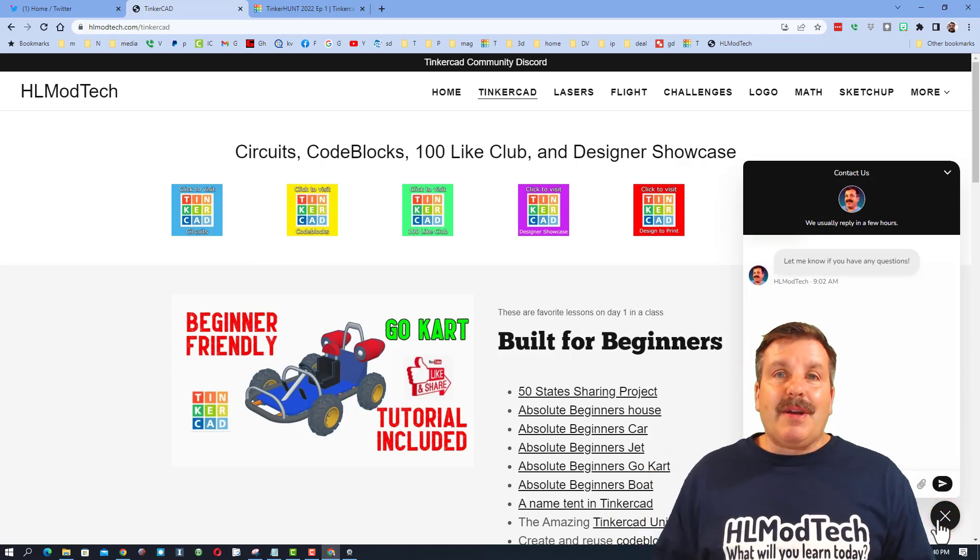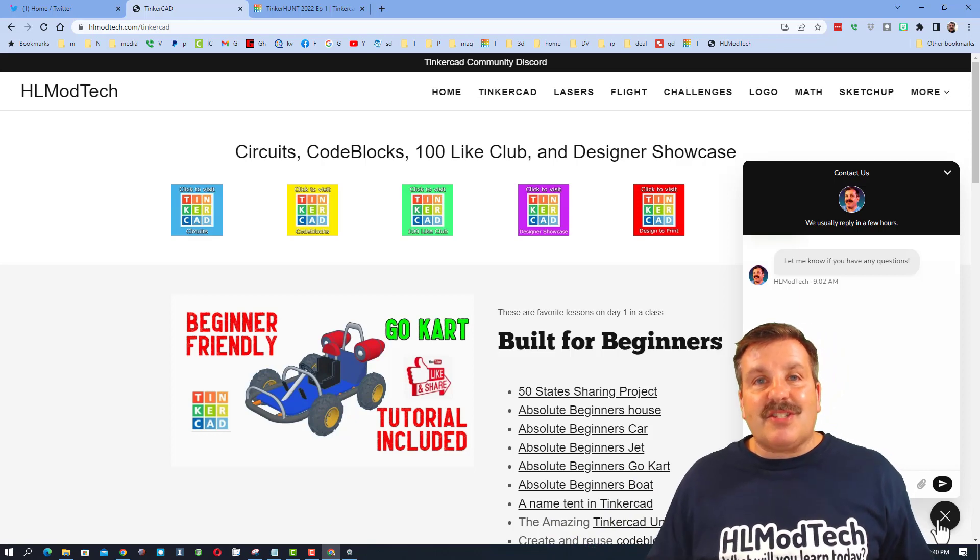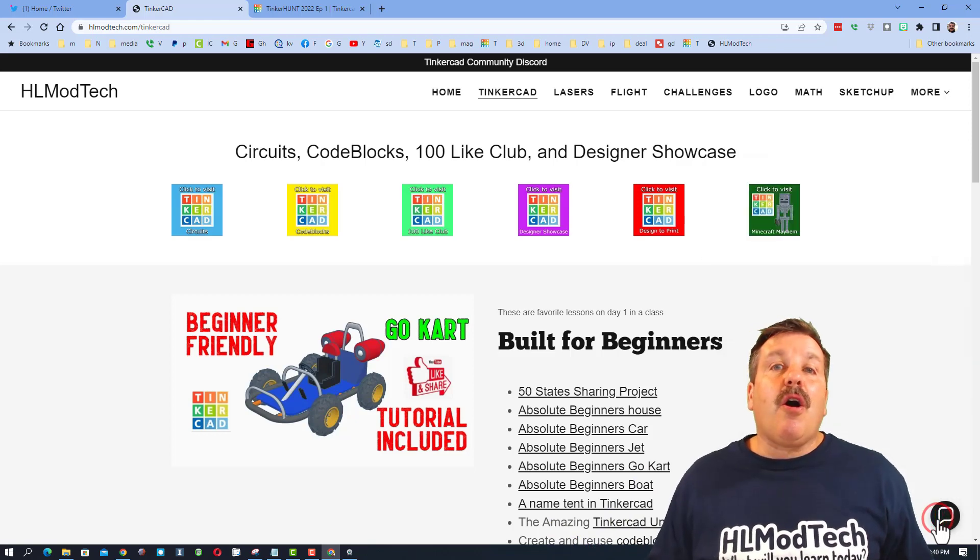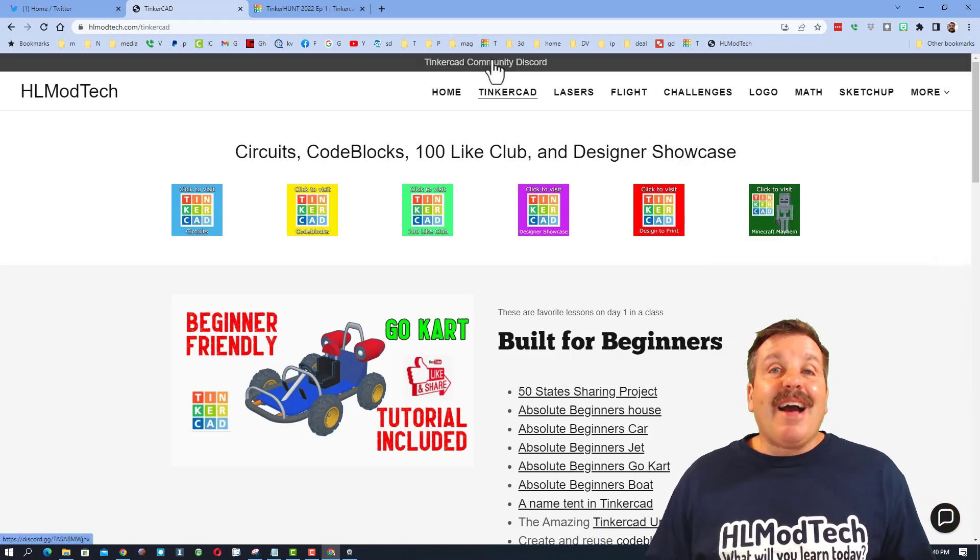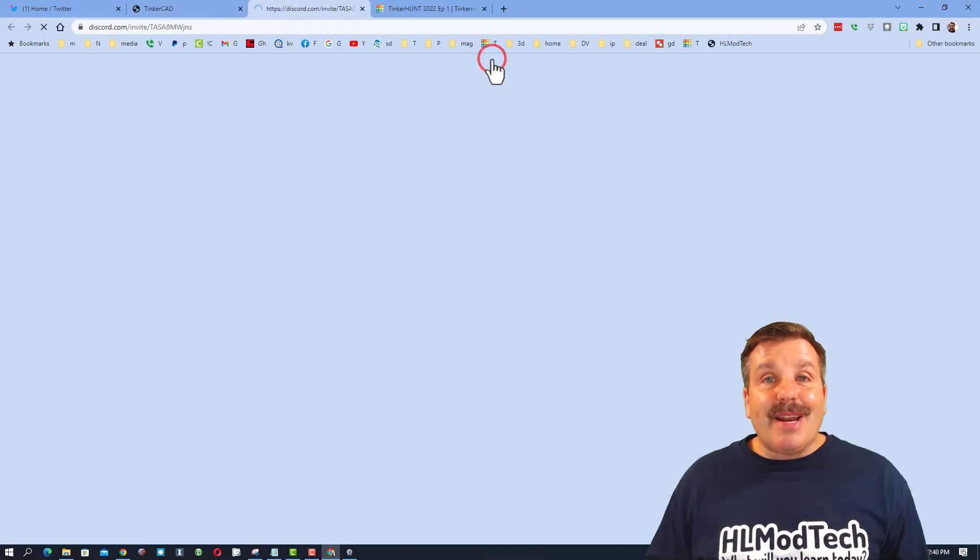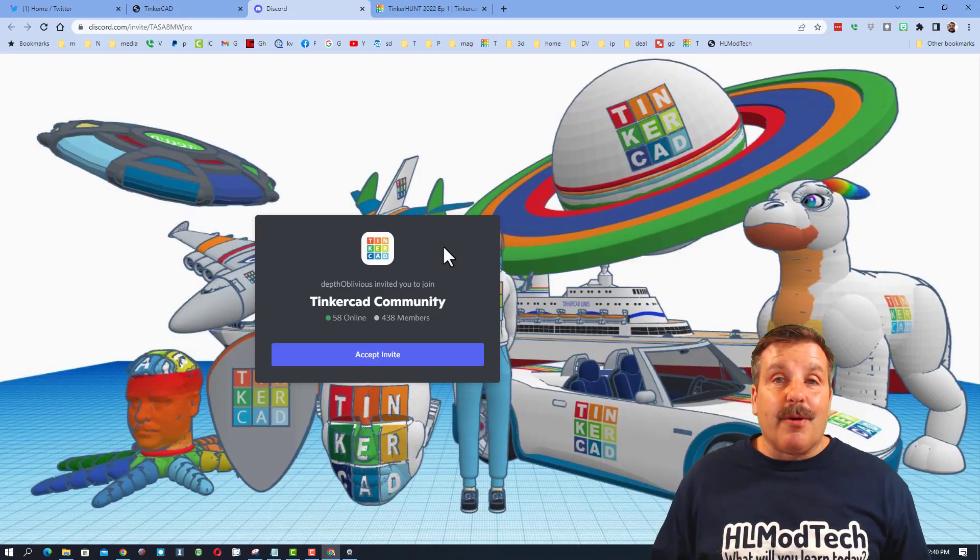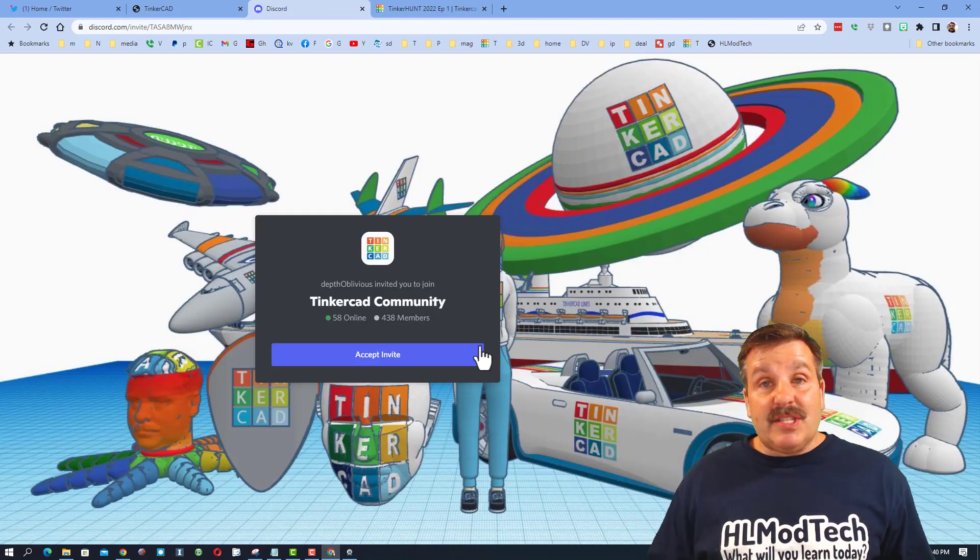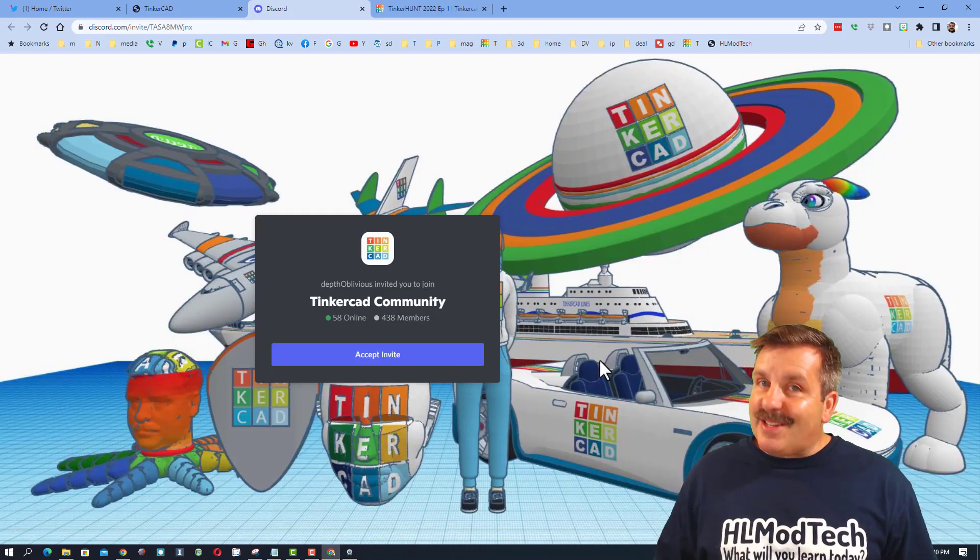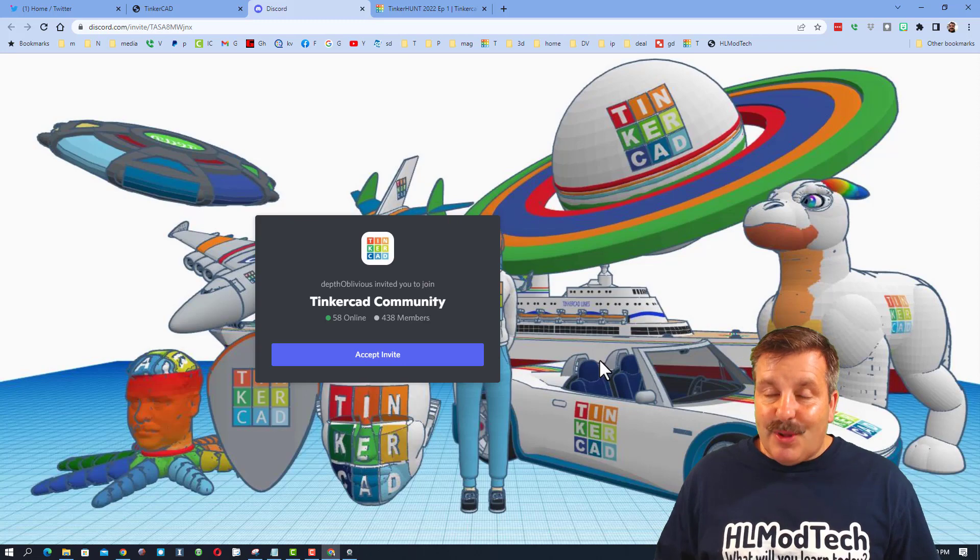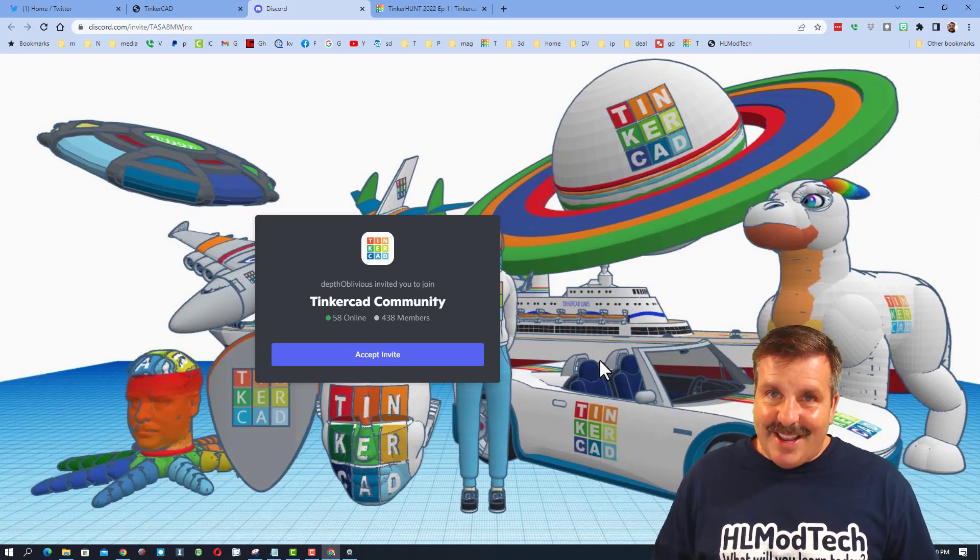Friends, you can click that button, add your question, comment, or suggestion, and reach me almost instantly. I do also want to highlight the Tinkercad community Discord. Friends, as you can see, we've got more than 400 members and it is a fantastic place to talk anything Tinkercad.